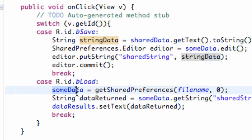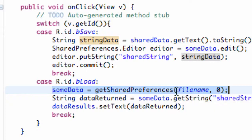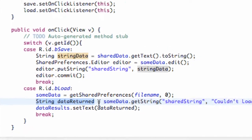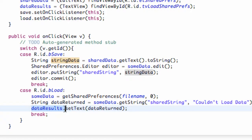For our load, we again set up our shared preferences with the same file name so we know we're working with that folder. Then we set up a new string variable and get the string from that folder called shared string. If we couldn't do that, we say 'couldn't load the data'. Then all we do is set our TextView to this string that we retrieved.